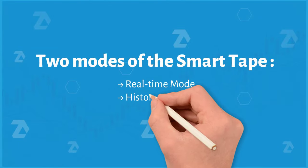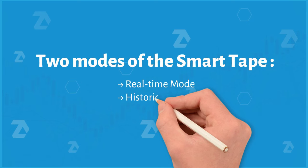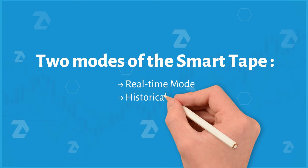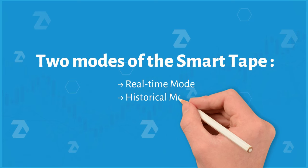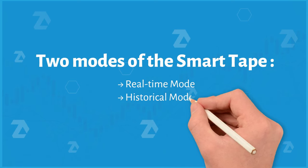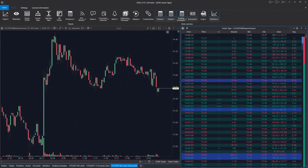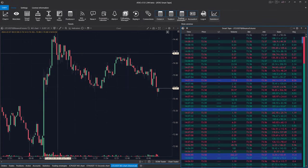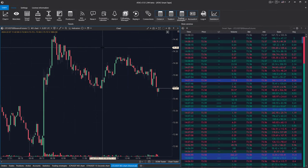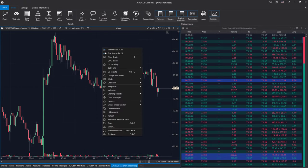History mode. Adda's Smart Tape has two modes: Real-time mode and History mode. History mode enables you to review the tape's behavior for any section you select on the chart.